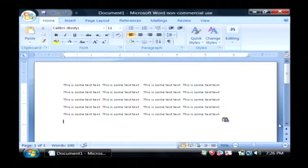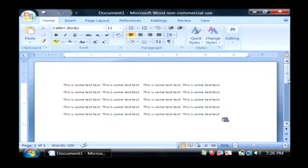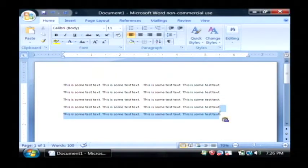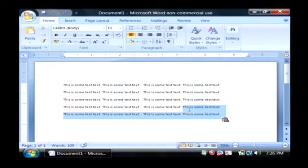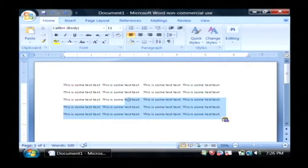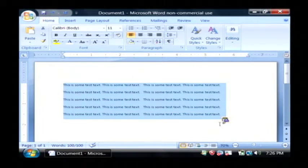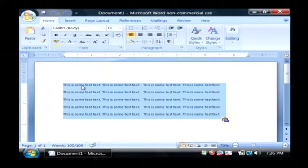So just imagine this is a paragraph in your Word document and we want to change the font that this paragraph uses. The way you do that is just simply highlight it by clicking your mouse down and dragging it over the text that you want to change.